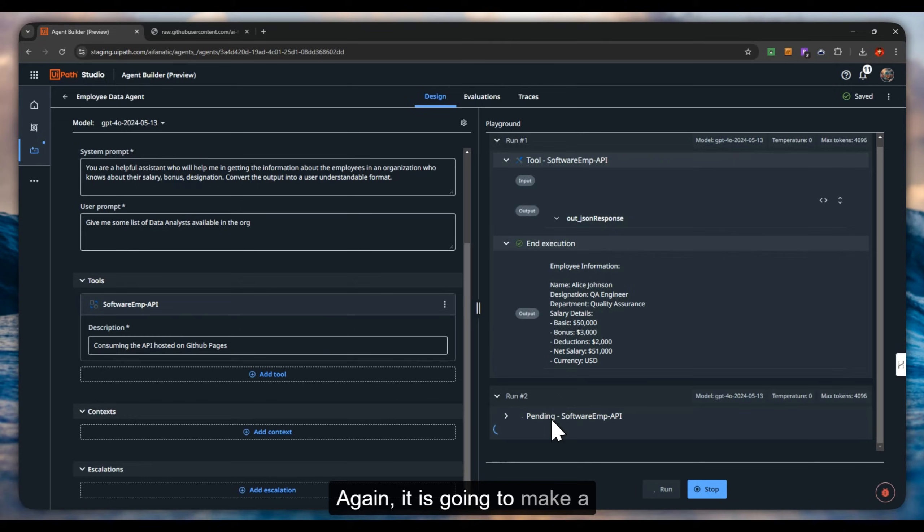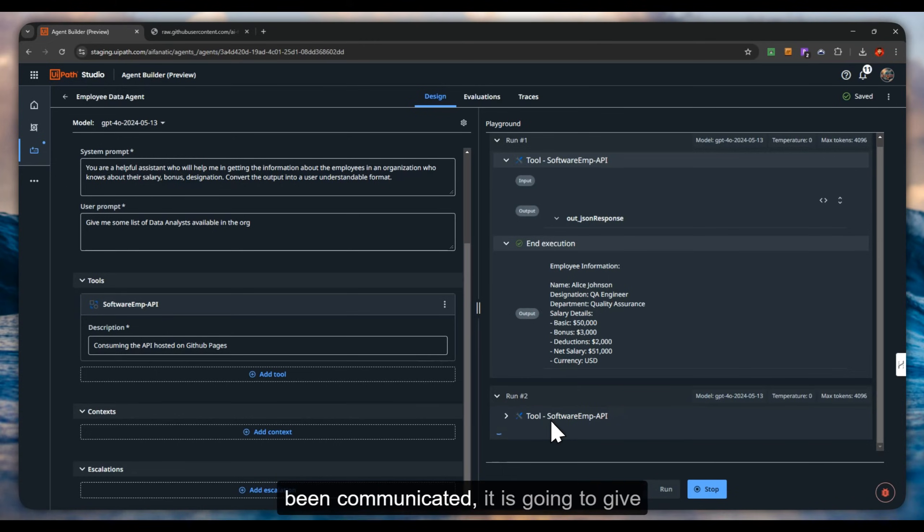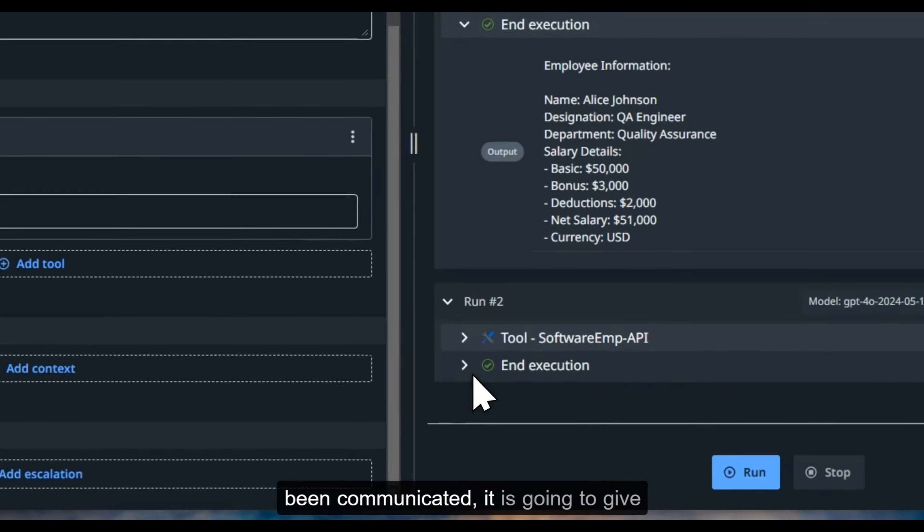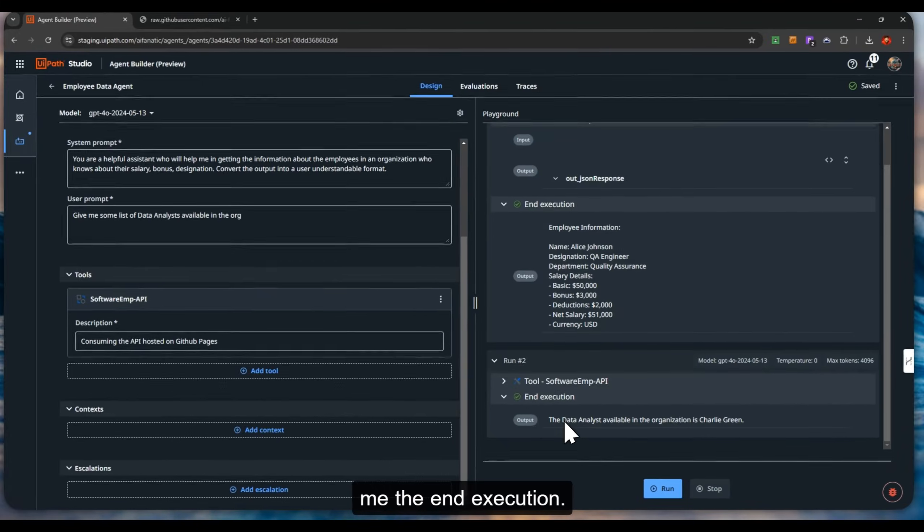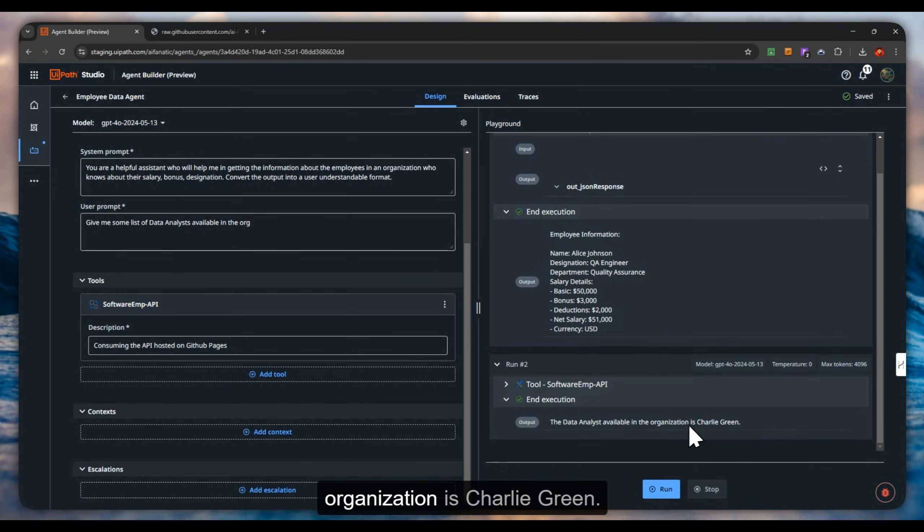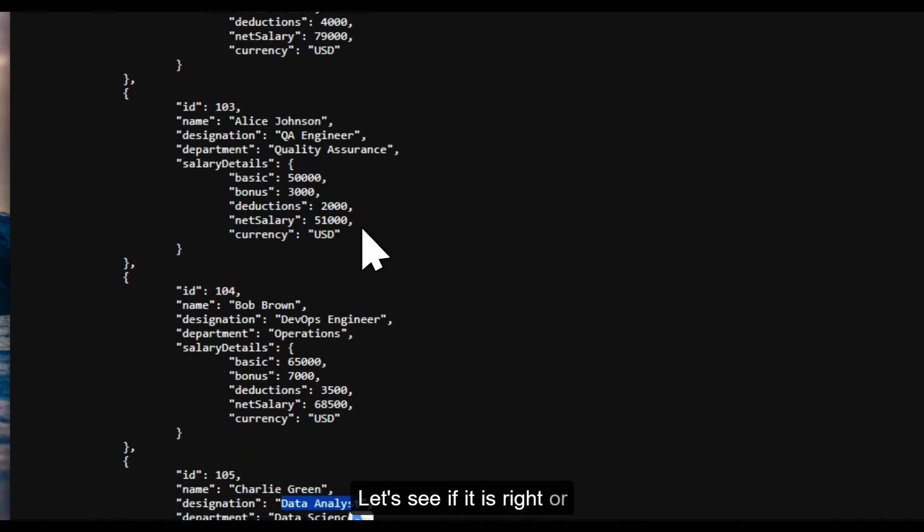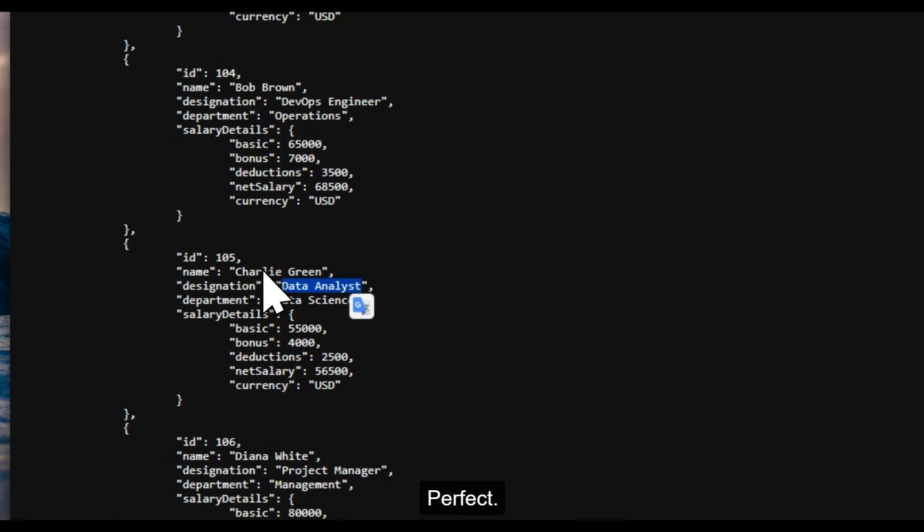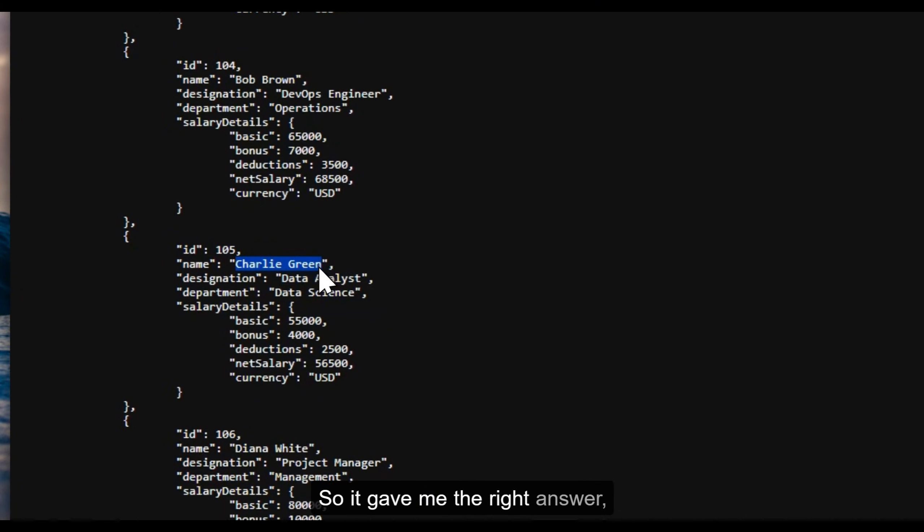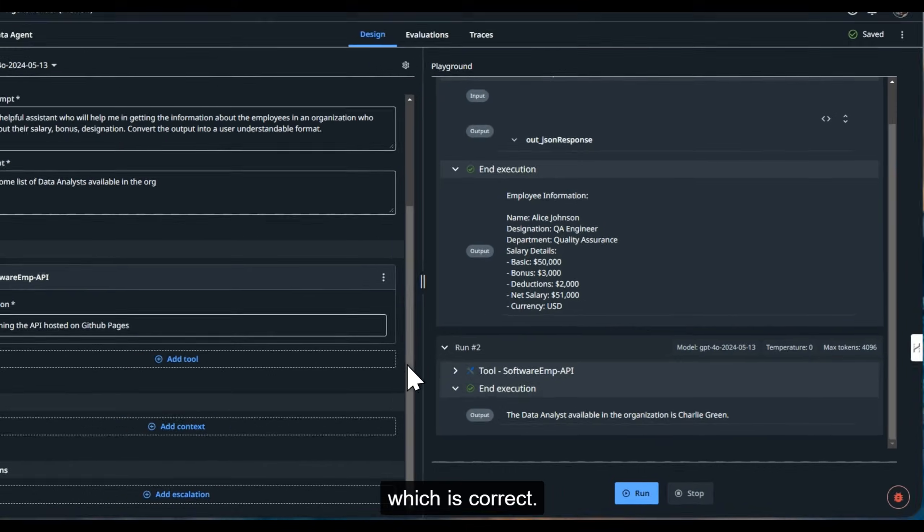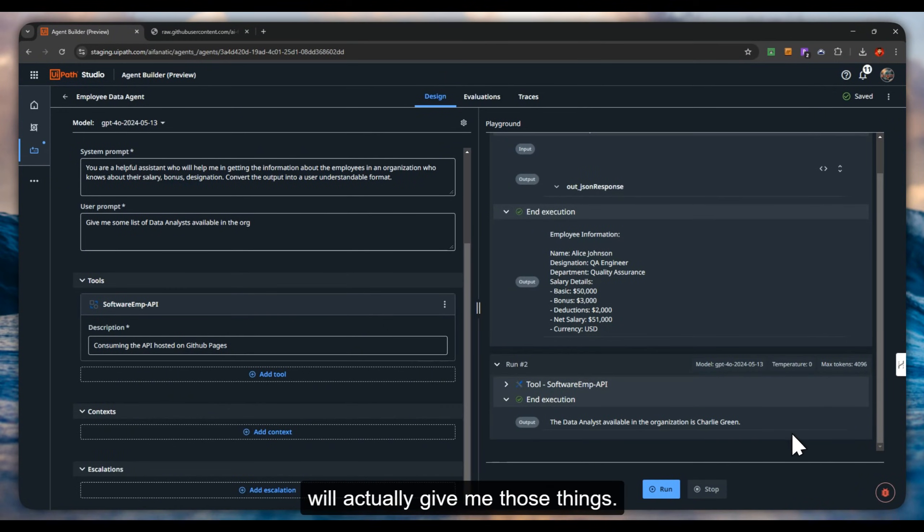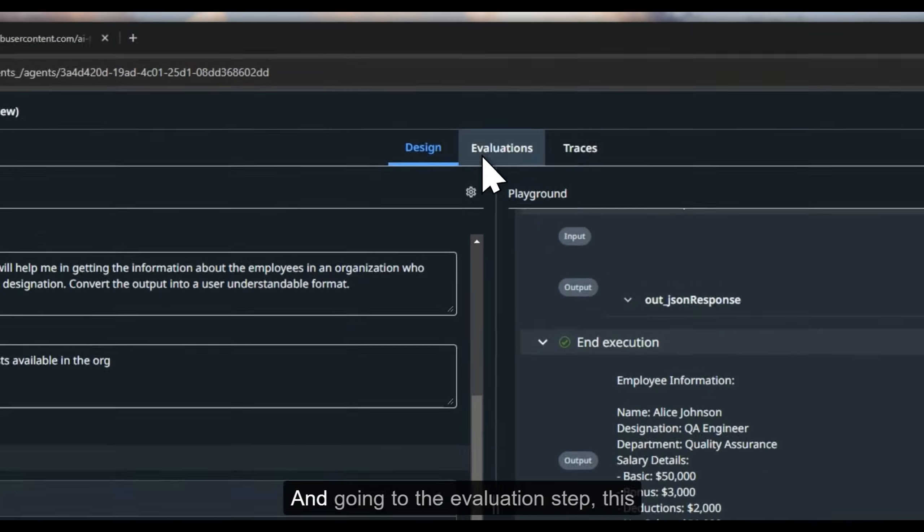Again, it is going to make a call, and then once the process has been communicated, it is going to give me the end execution. The analyst available in the organization is Charlie Green. Let's see if it is right or wrong. Perfect, so it gave me the right answer which is correct. If there are more data analysts, it will actually give me those things.